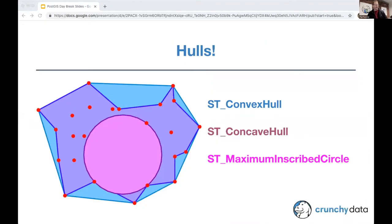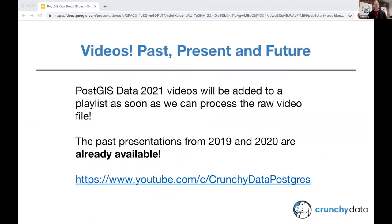Our next speaker is someone who needs no introduction, except she's going to get introduced now anyways, whether she likes it or not. I've been working with Regina Obey for a very long time. She was one of the first people to pop up on the PostGIS users list saying that she was using it for real work, full of questions about how to make it work and how to make it better. She very rapidly became part of the community and has really been the rock upon which PostGIS has been built over the last 10 years.